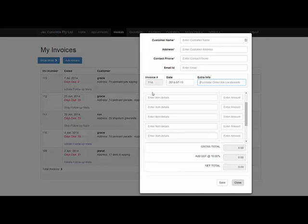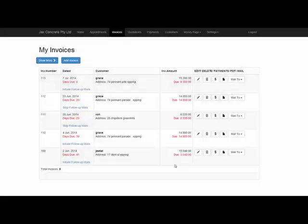Date, invoice numbers are automatically done for you, so simply fill that out and save it. Once it's saved, this is where it will come, into your invoice list.